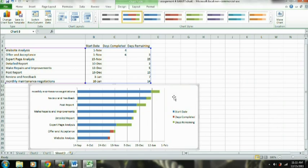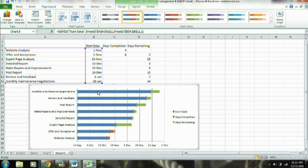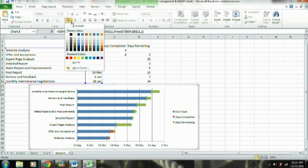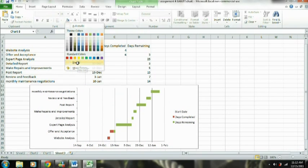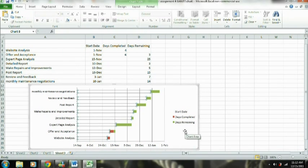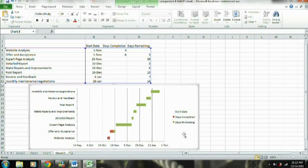So we have all of our data entered into the chart. Now what we're going to do is select the bars associated with the start date and go up here and select 'No Fill,' because we don't need to see those. Now you can see that we have our days completed and our days remaining visible.